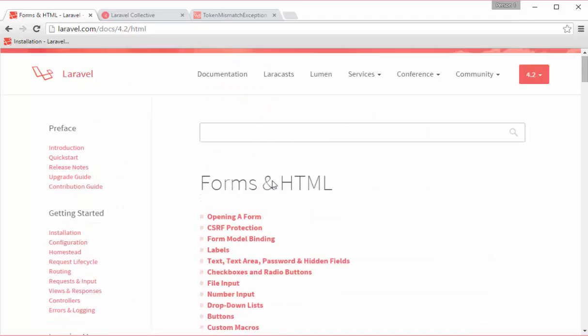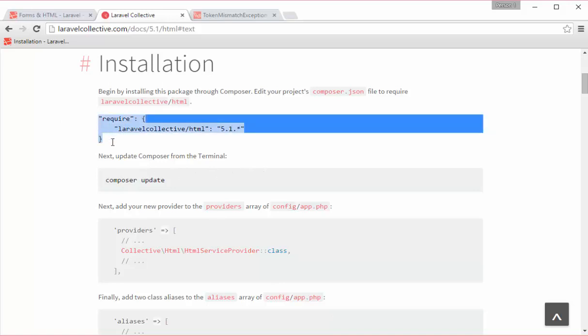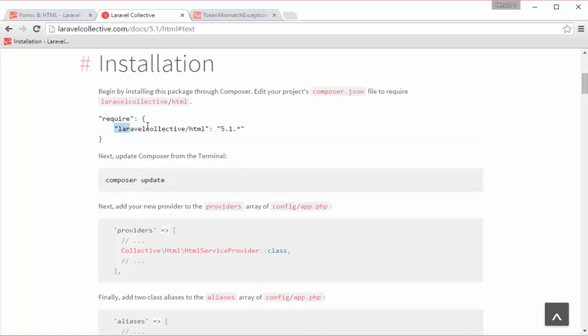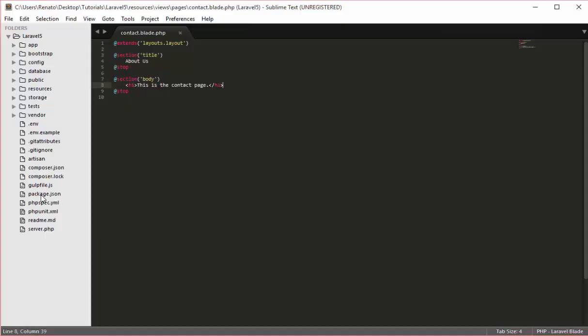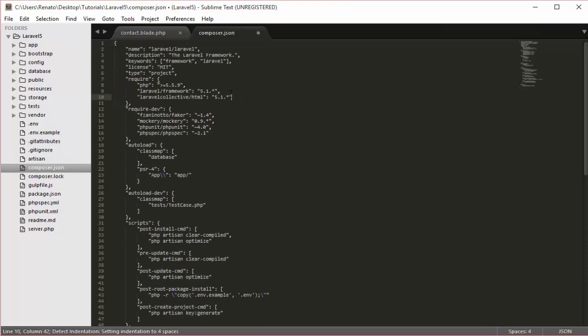I will go to this website Laravel Collective and find the way to install this package. The first thing that we have to do is to include this line of code inside my composer.json. I will open composer.json and inside require we can include this line of code.